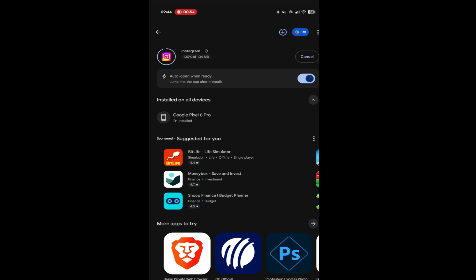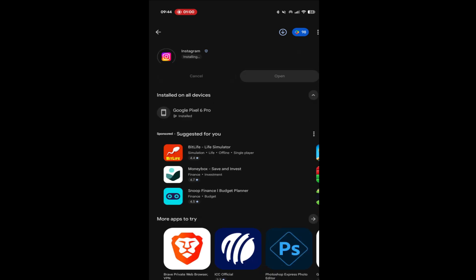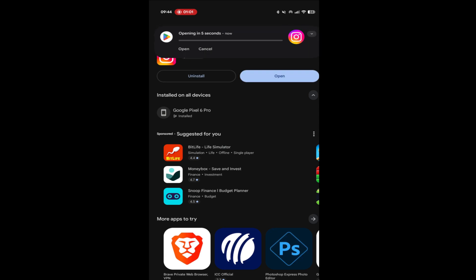So we'll just wait for this to install and for me to log in, and then I'll show you quickly at the end me going on to profiles and actually being able to see images again.